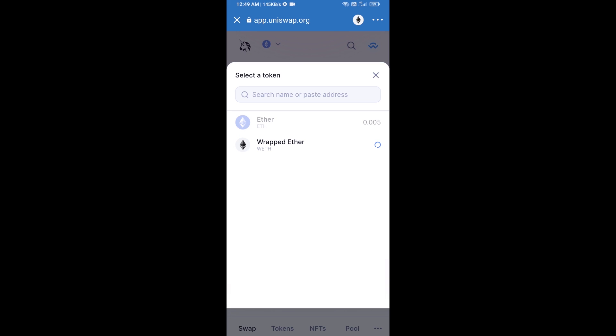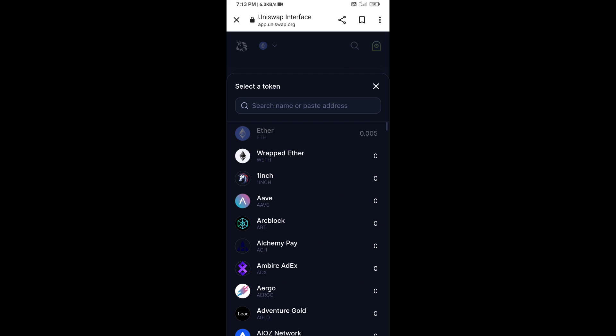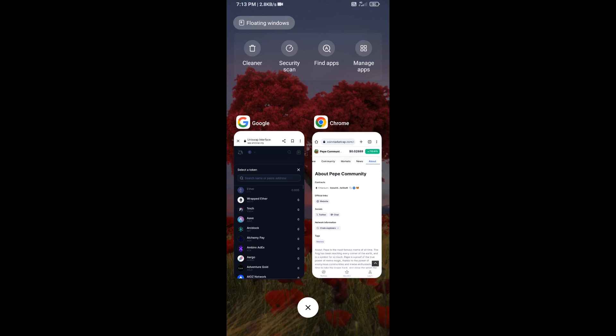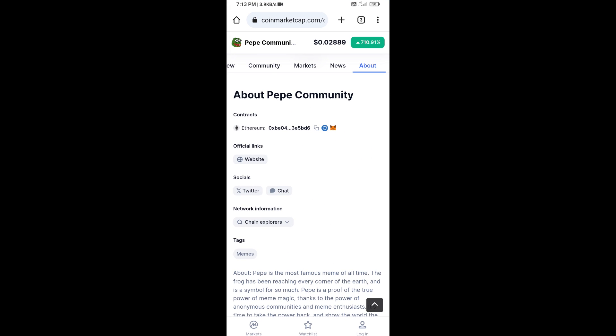Now you will click on Select Token. After that, you will copy the Pape Community Token smart contract address — open the Pape Community Token on CoinMarketCap and copy this address.